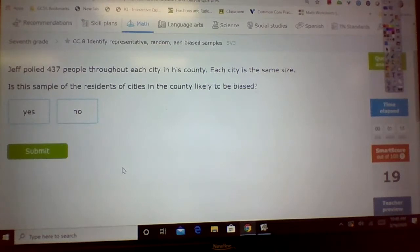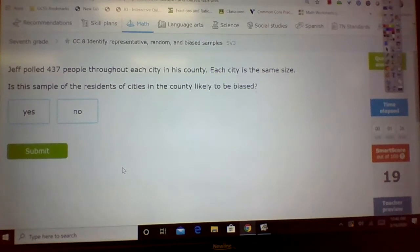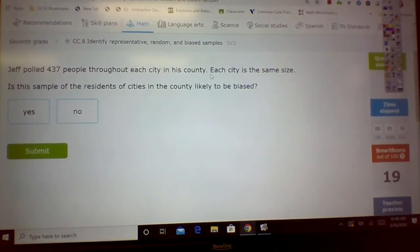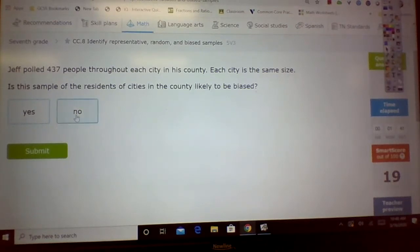So let's look at this. Jeff polled 437 people throughout each city in his county. Each city is the same size. Is this sample of the residents of cities in the county likely to be biased? Throughout each city in his county, they're all the same size — he picked the same amount. Is this biased? No. This is not biased.